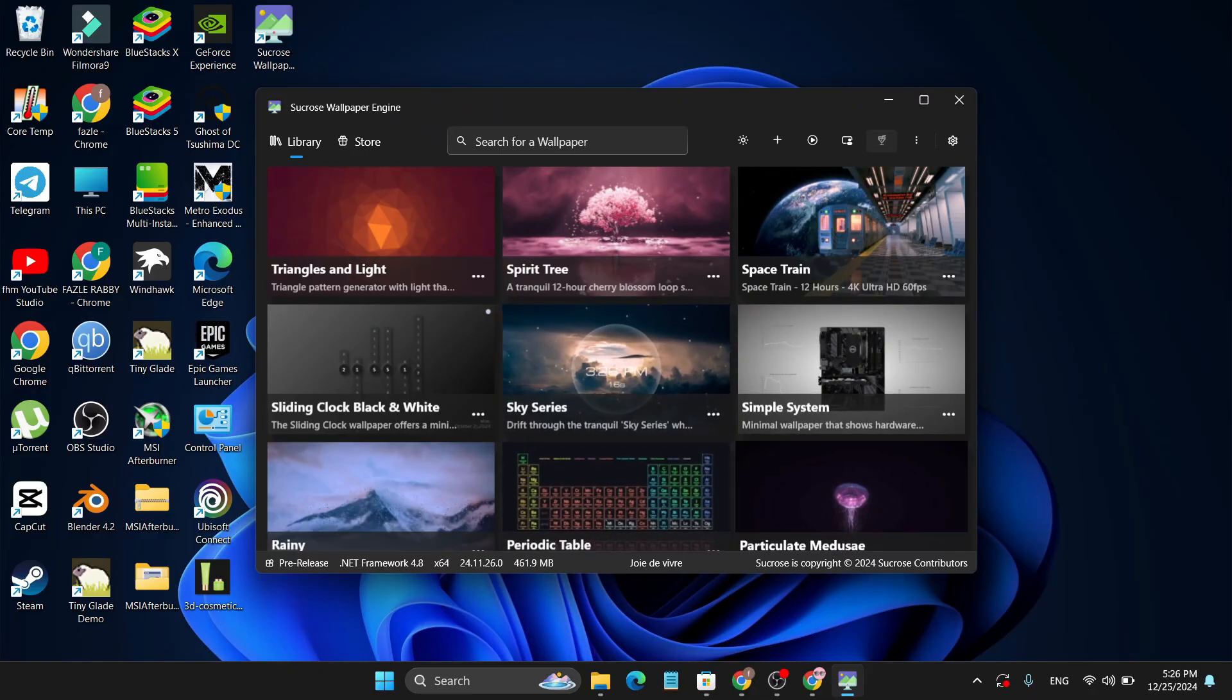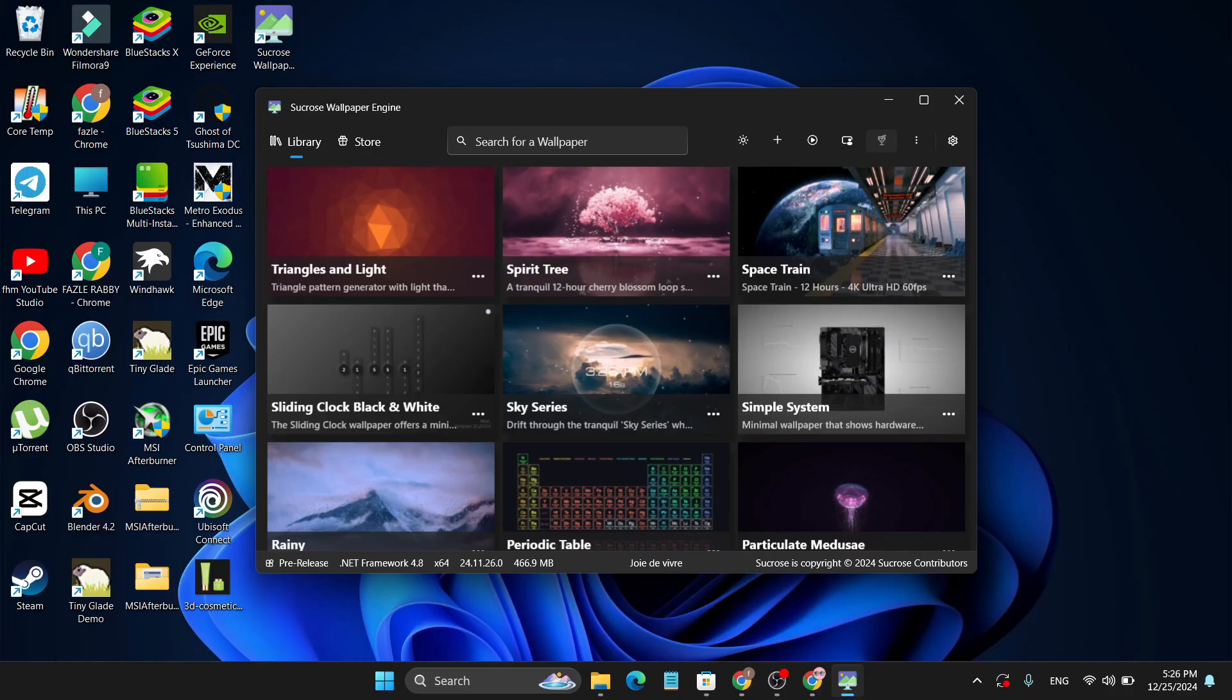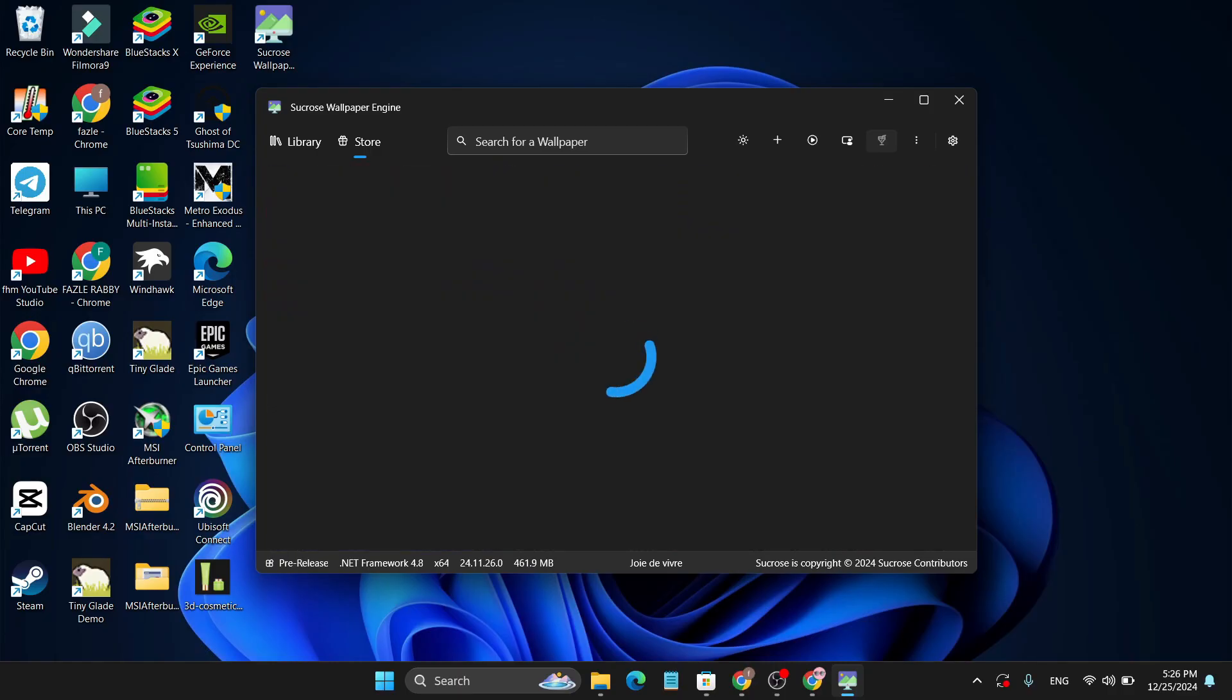You can use Lively Wallpaper, but the best part about Sucrose Wallpaper is you can download the wallpaper directly from this application - you don't have to go to another website. Just go to the Store option.